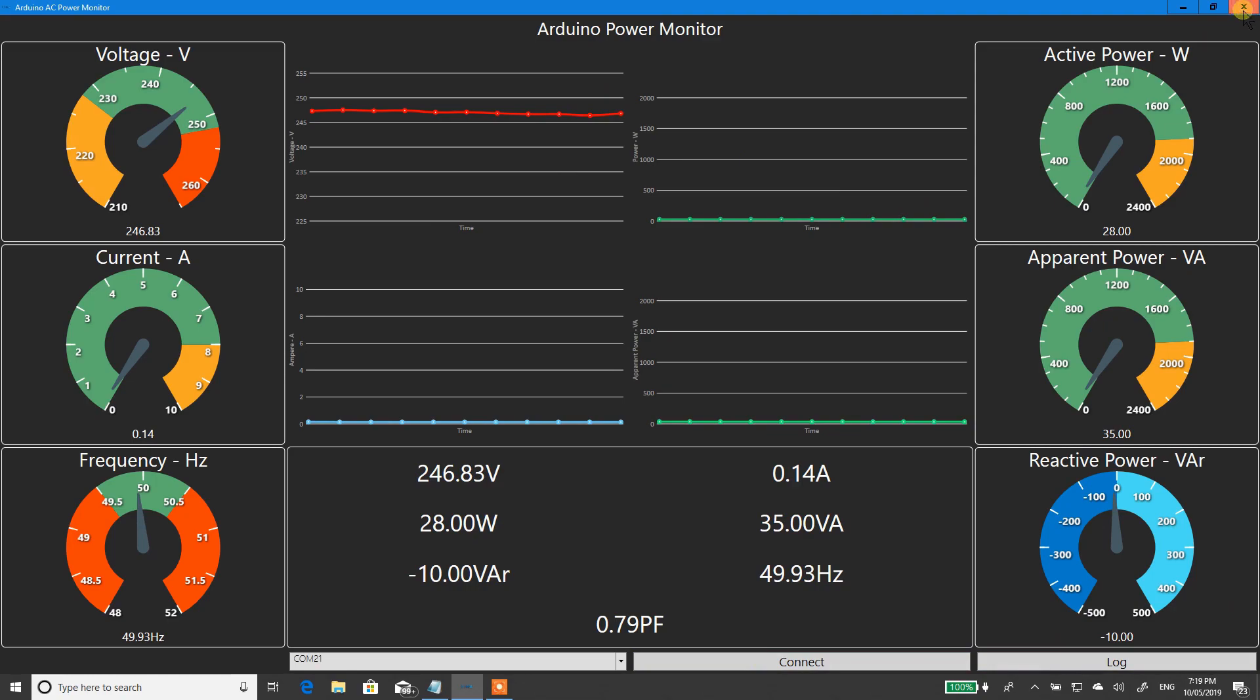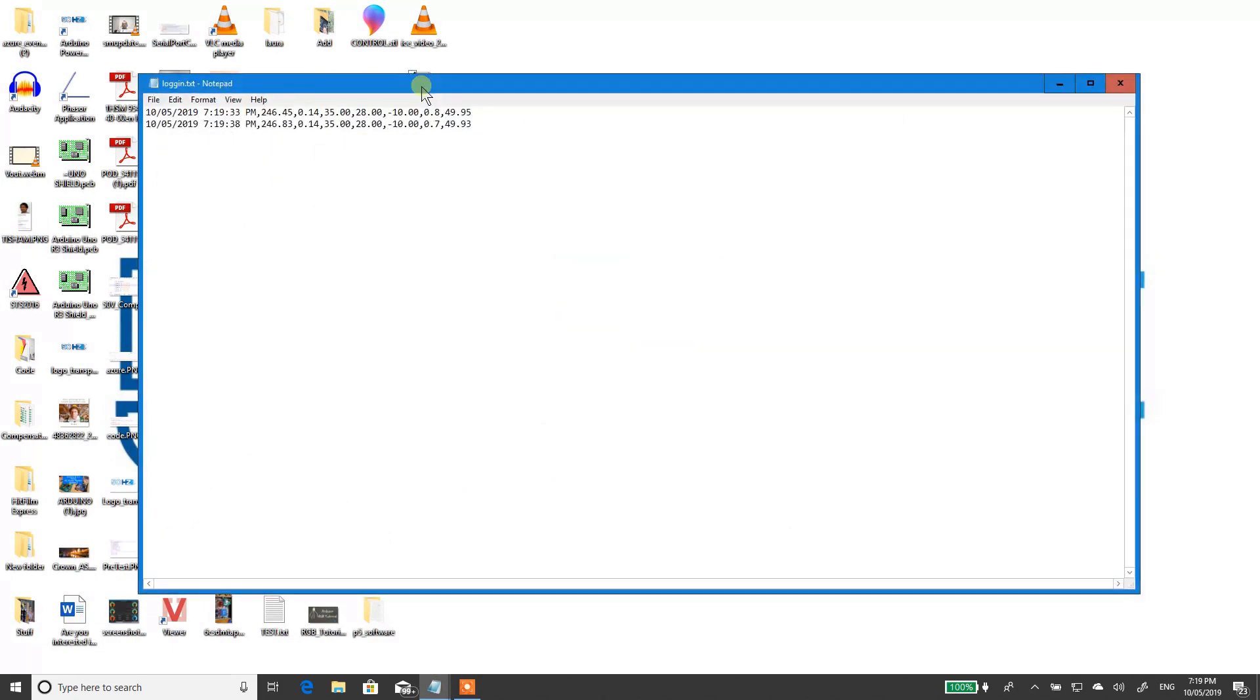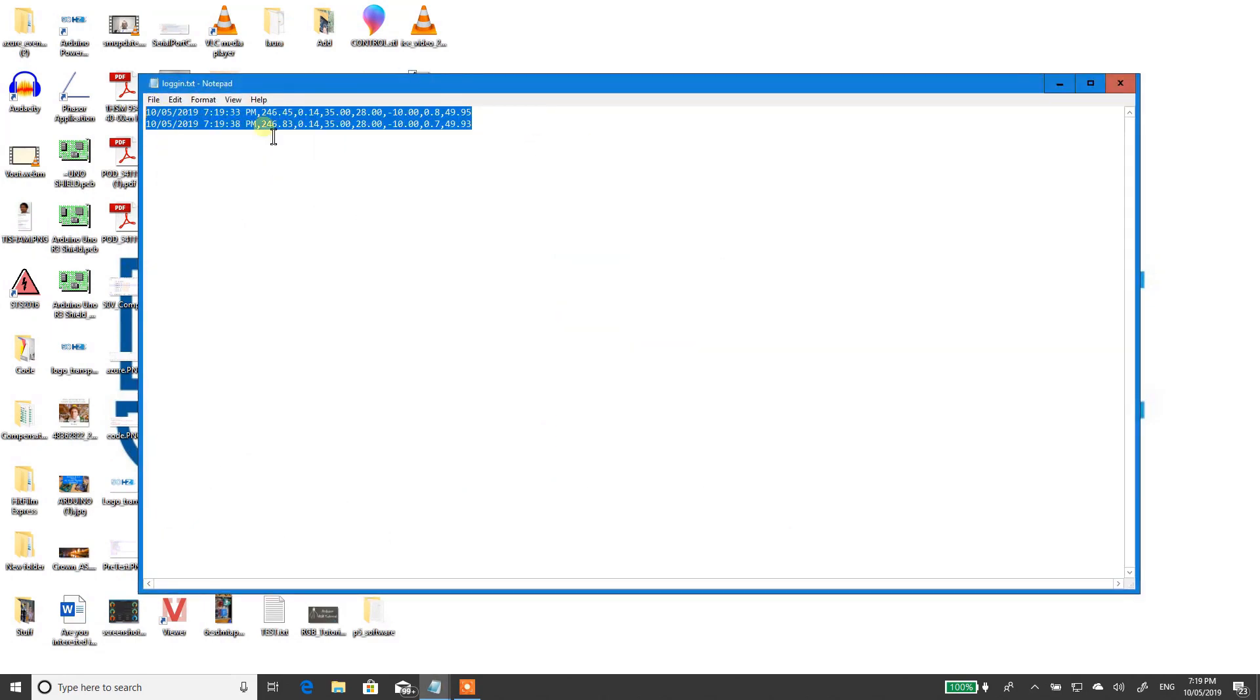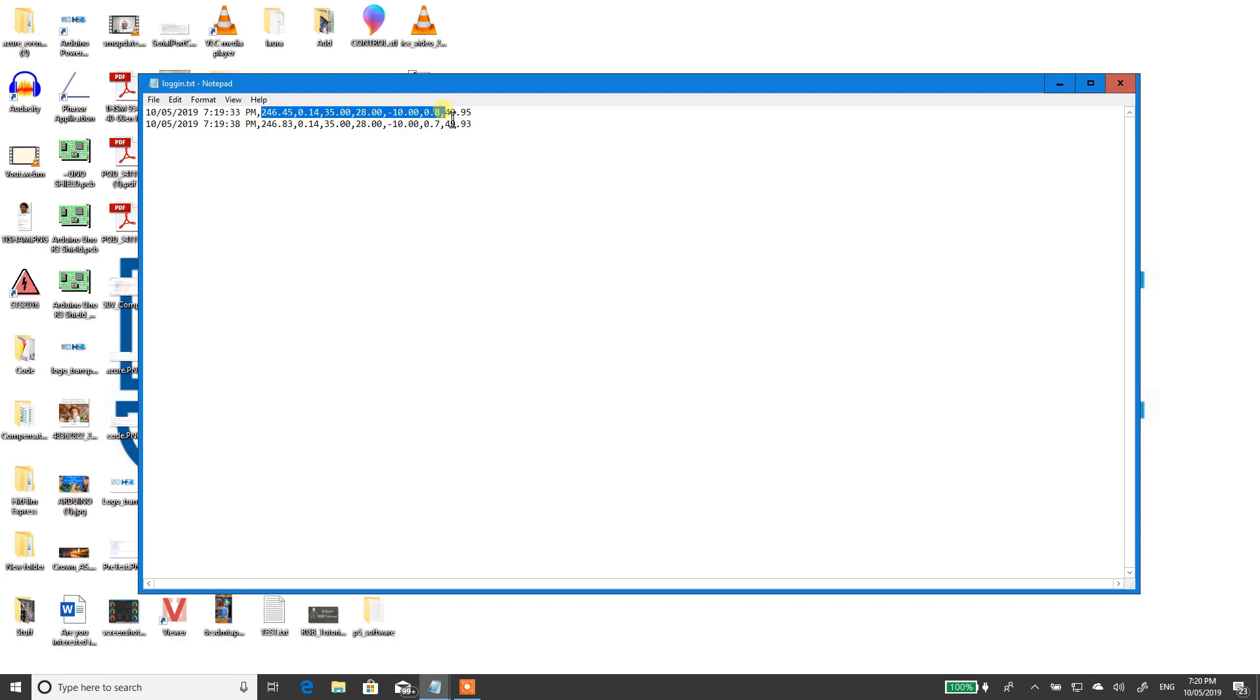Just close this down. I can find it, hopefully... there it is there. There you go, two intervals, two lines, five seconds apart. You've got voltage, current, that's VA I think, 28 watts, 10 reactive, 10 negative VAR, power factor, and frequency response.